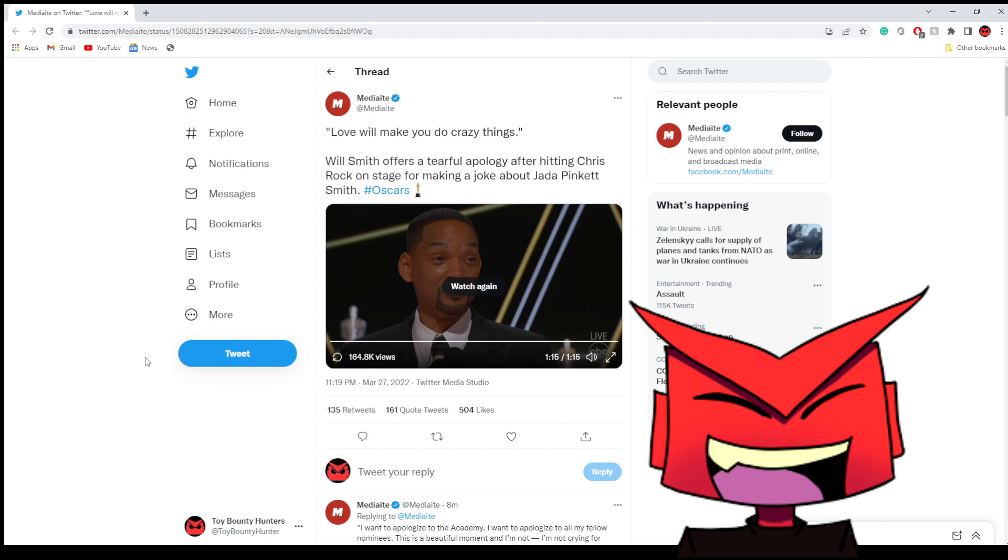Maybe there's a condition that Jada Pinkett Smith is suffering from. I don't think so, but maybe. Maybe that's why, maybe it's the reason why she has her head shaved. Maybe there's a sensitive reason behind it that nobody else knows about because they haven't made it public. I don't know.